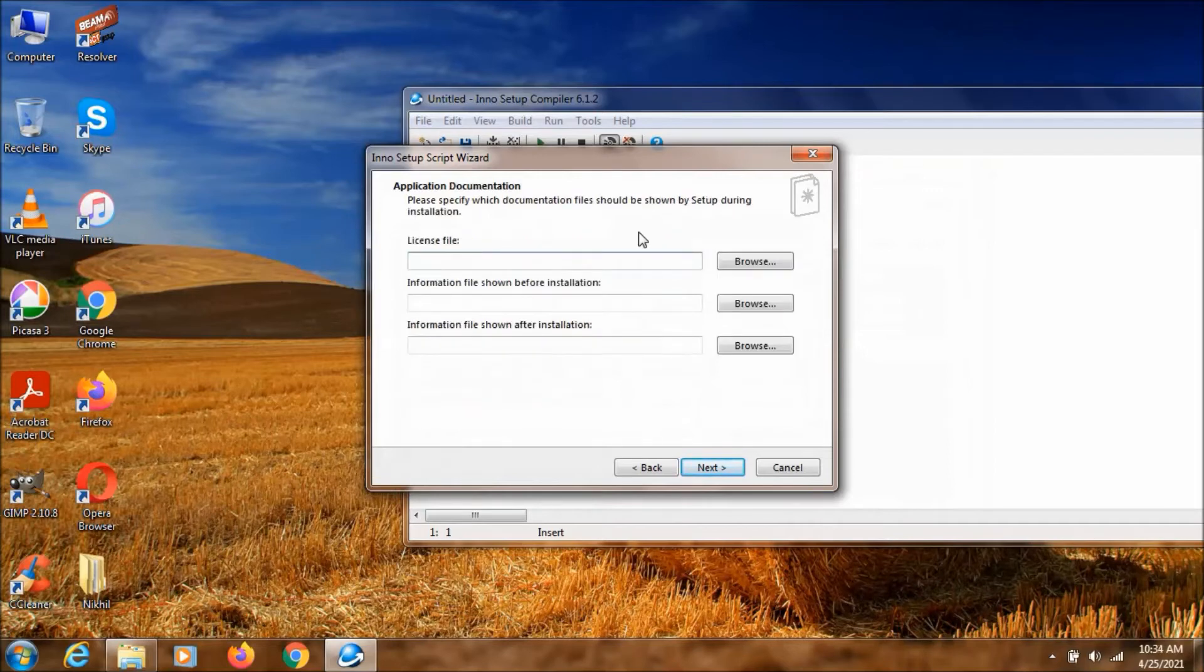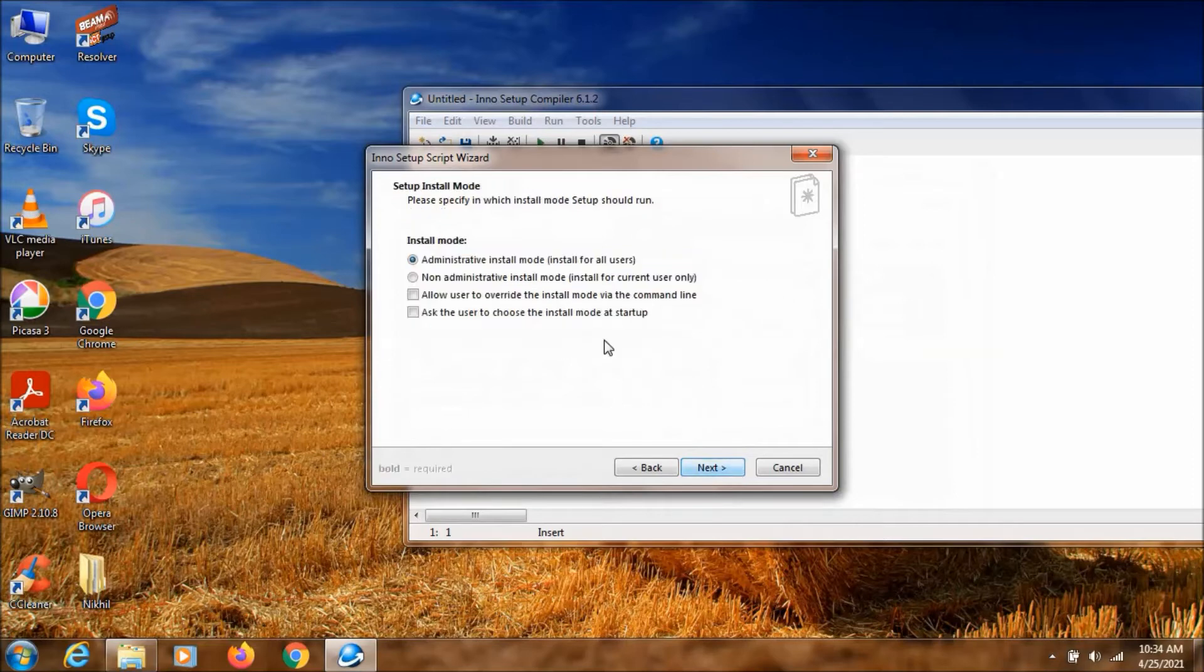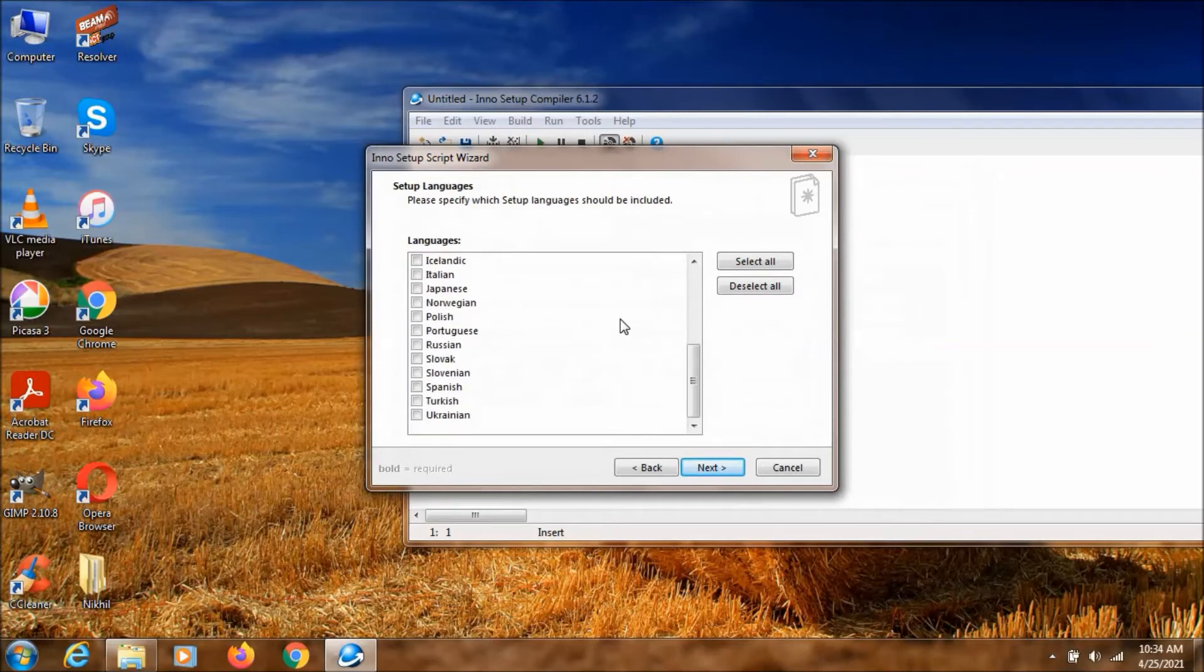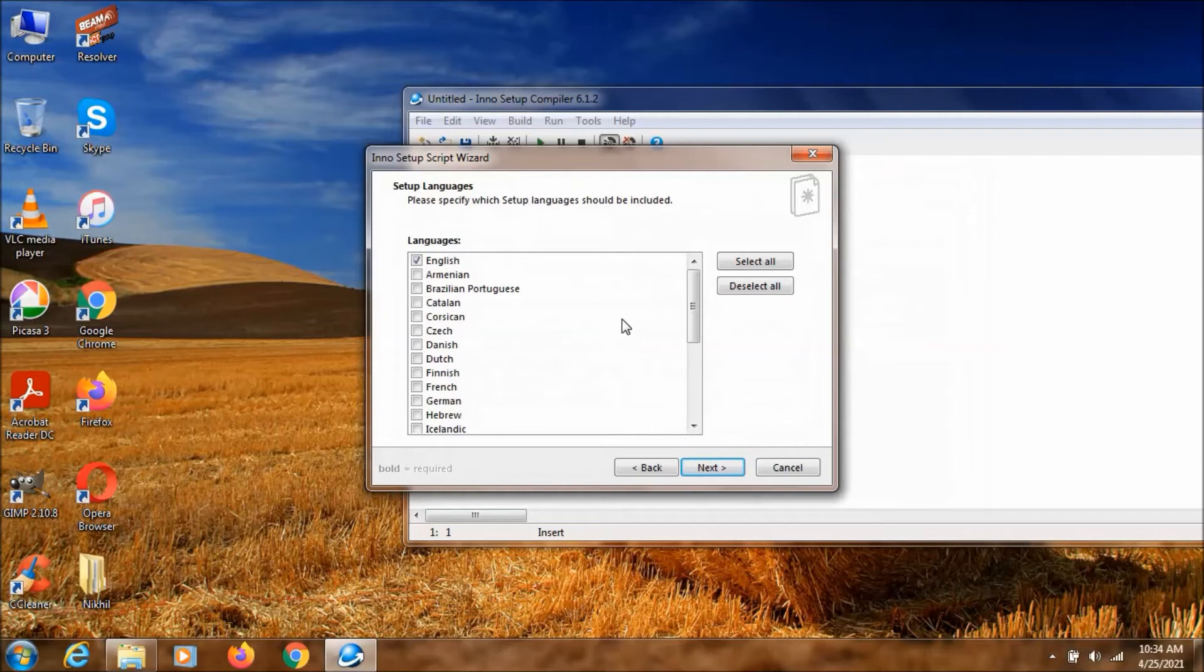If you have any license you can just add it over here. Now just click on next. Select the first one. So it's going to be like a standard application. Here for me English is enough. But if you want other languages you can select other languages also. We have many languages over here.